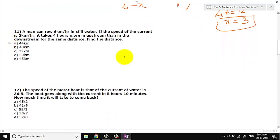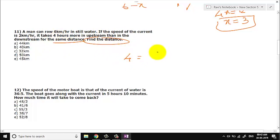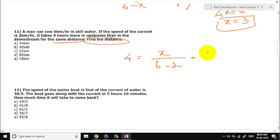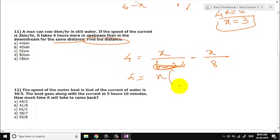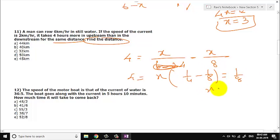Let us go to question number 11. A man can go 6 km per hour in still water. The speed of the current is 2 km per hour. It takes 4 hours more upstream than downstream for the same distance. Find the distance. Upstream speed is 6 minus 2 equals 4; downstream speed is 6 plus 2 equals 8. Assuming distance is x: x × (1/4 − 1/8) = 4, so x × (1/8) = 4, giving x = 32. The answer is option 11C.